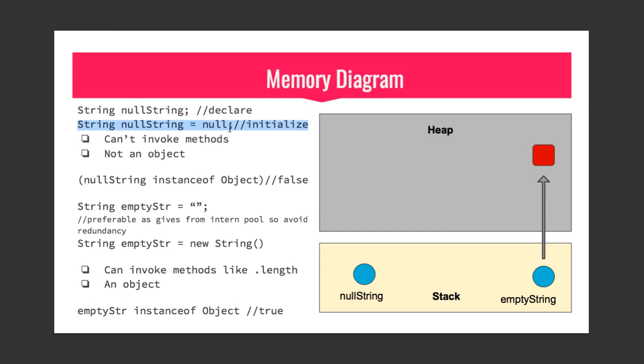The only difference is here we are initializing manually. In the first one the JVM does that, in second one you do it yourself. But there is a subtle difference if you try to invoke a method on first one - it will give you an error that you need to initialize it.